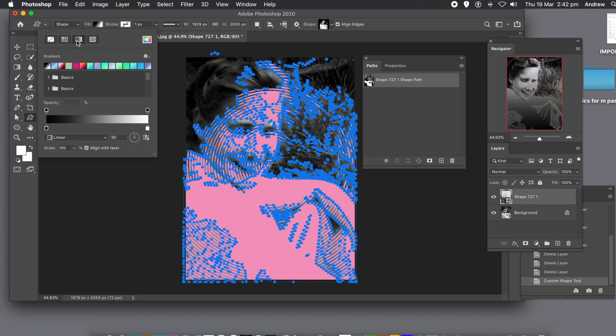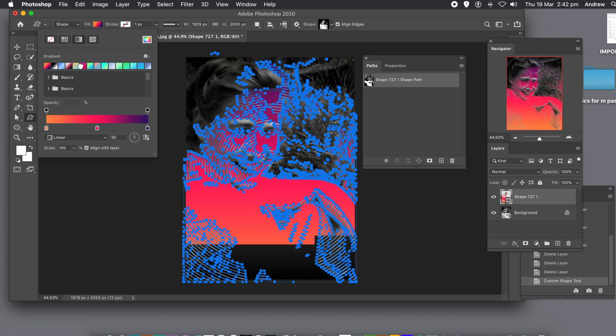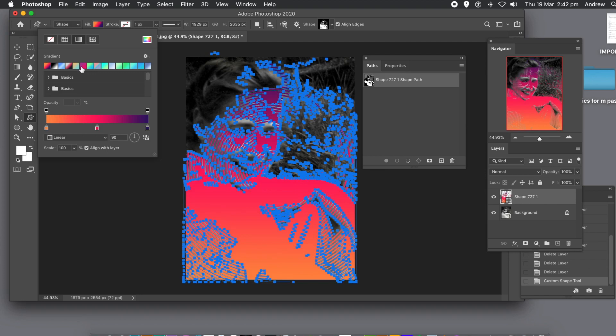But you can also go to the gradient, so you can just change it into a gradient. You can modify the gradient, change it from radial to linear, etc.